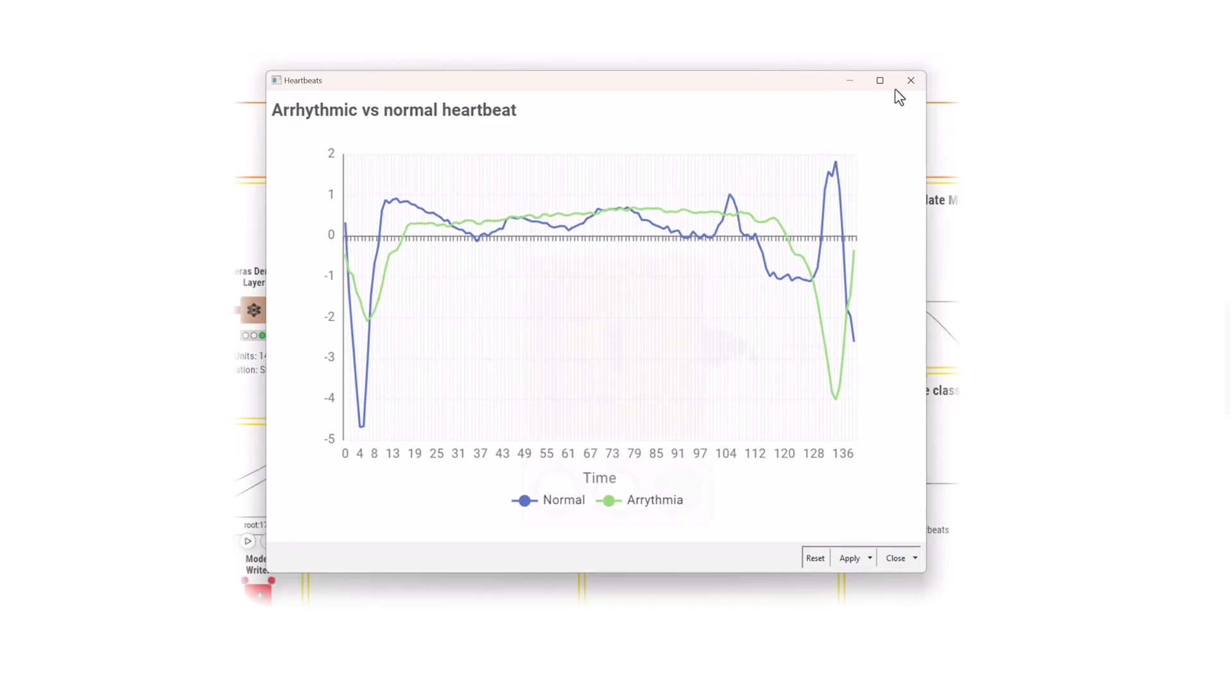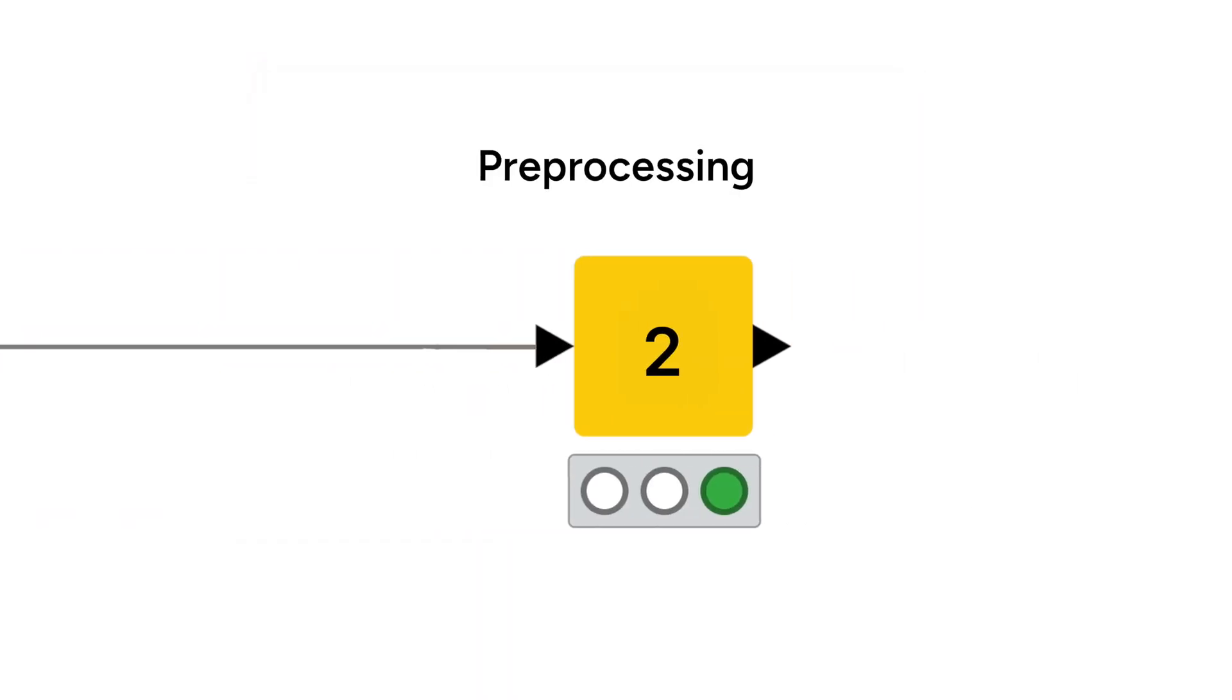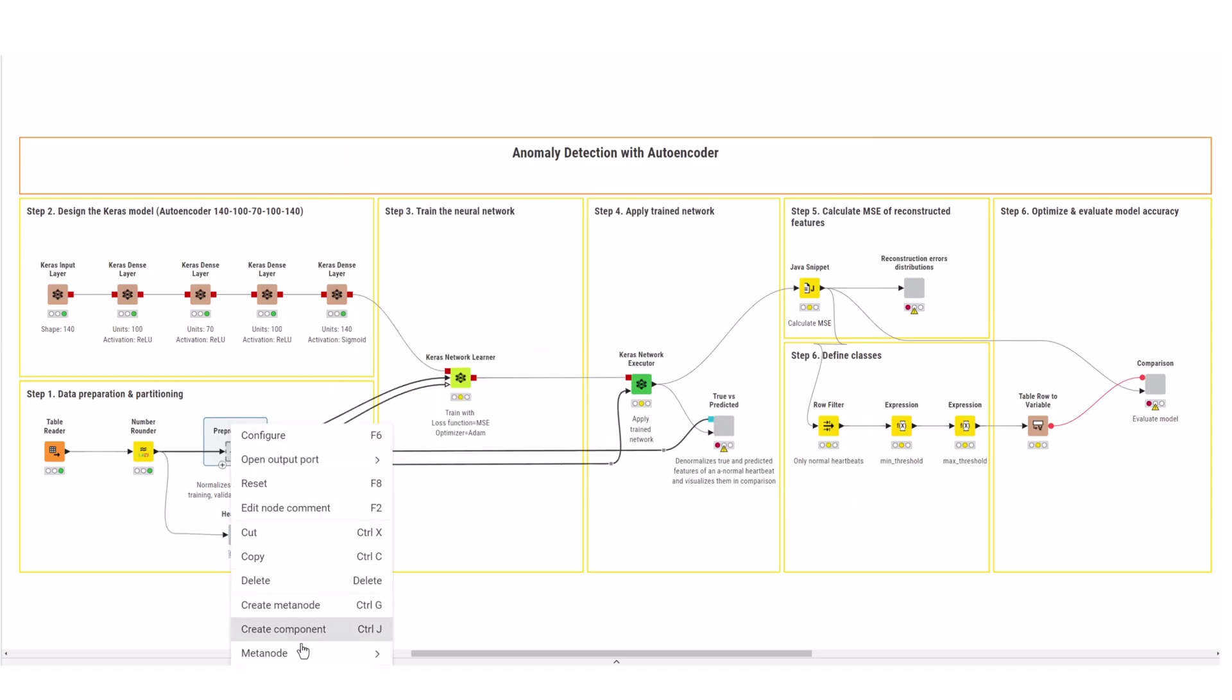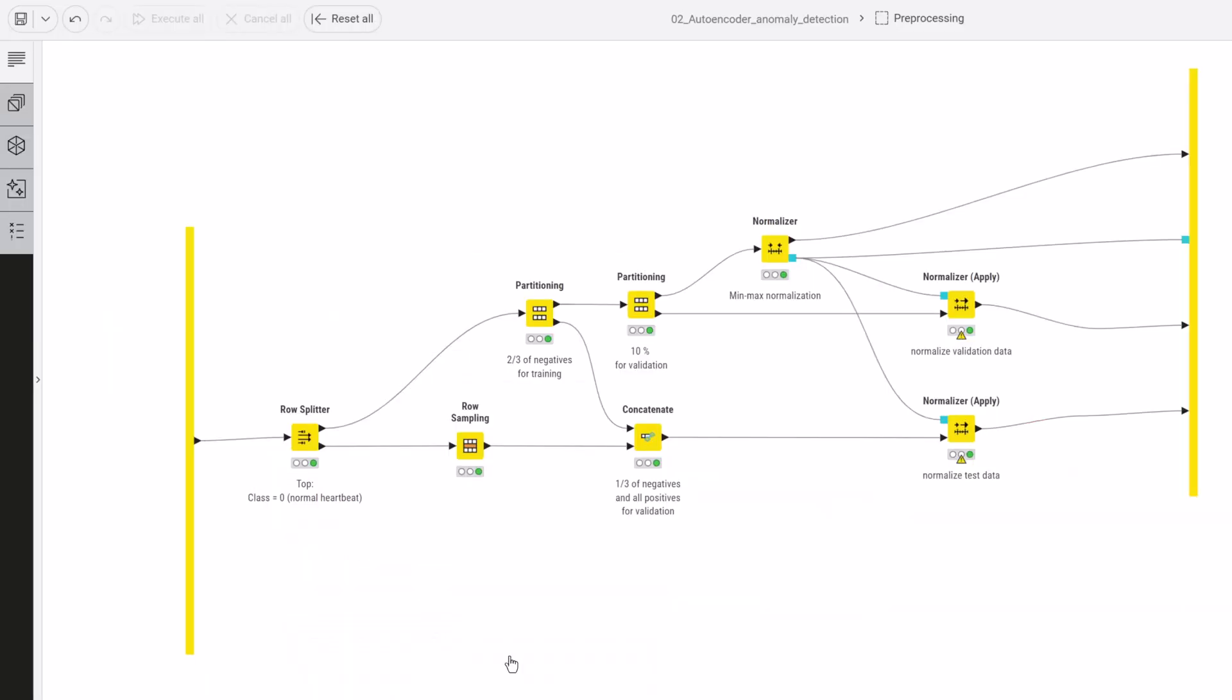After reading in the data, some preprocessing is needed. First, partition the data into training, validation, and test sets.